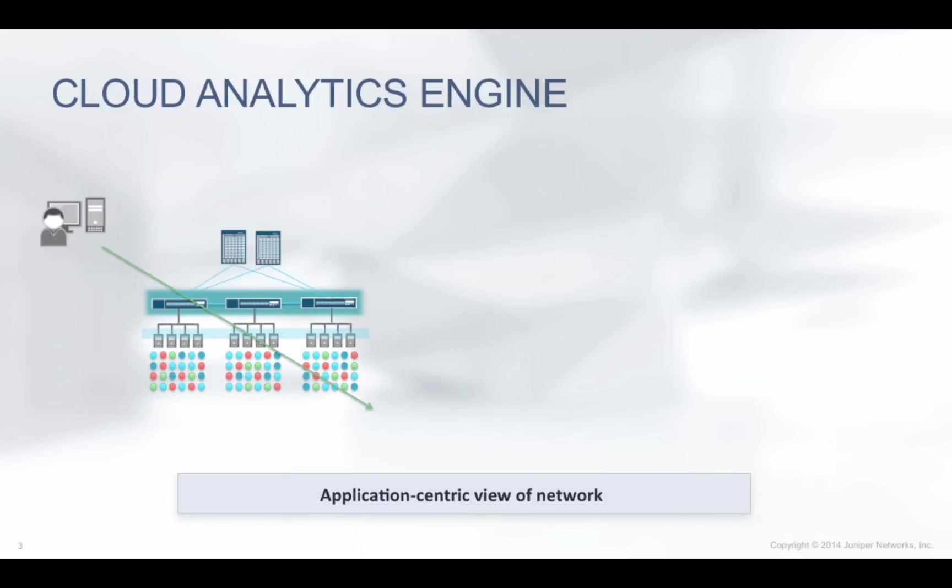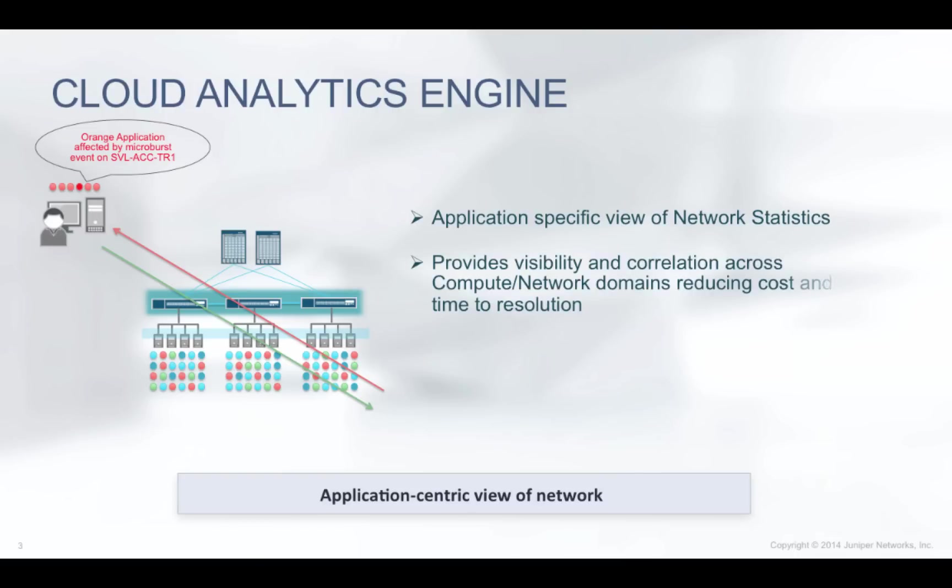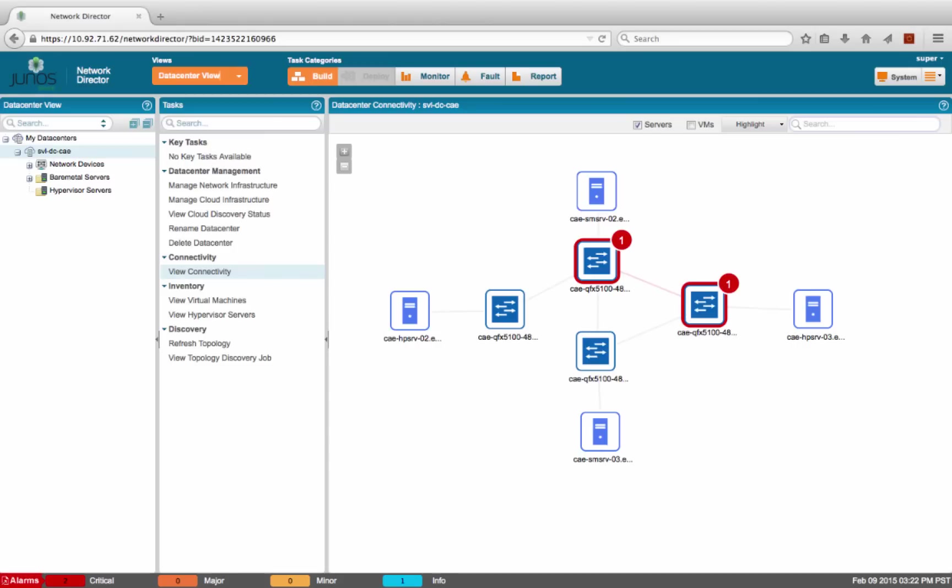Juniper's Cloud Analytics Engine solution provides tools to request, collect, correlate, and visualize application-specific network statistics. It provides visibility and correlation across compute and network domains, enabling reduced operation costs and time-to-resolution. Like most of Juniper's products and solutions, CAE is open and standards-based.